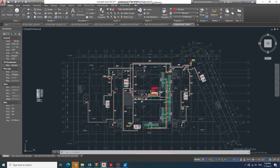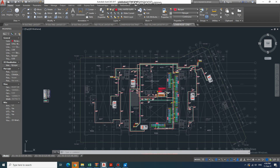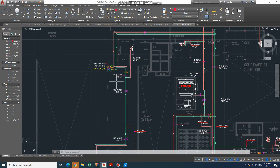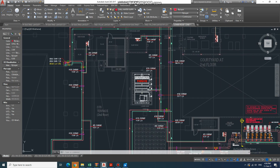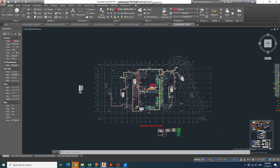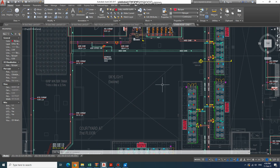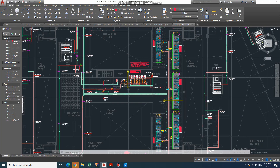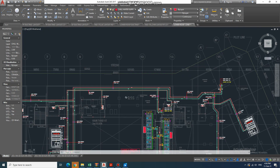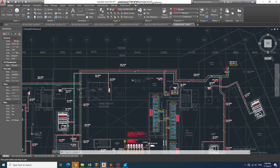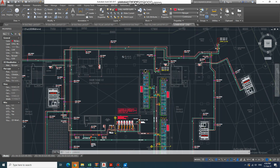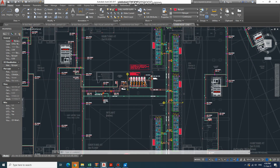Today I will show you how we can read an AutoCAD HVAC drawing. If you receive a drawing, how can you understand what kind of system it is? I will share something regarding this — specifically, how we can read the piping layout drawing and get all information from it.